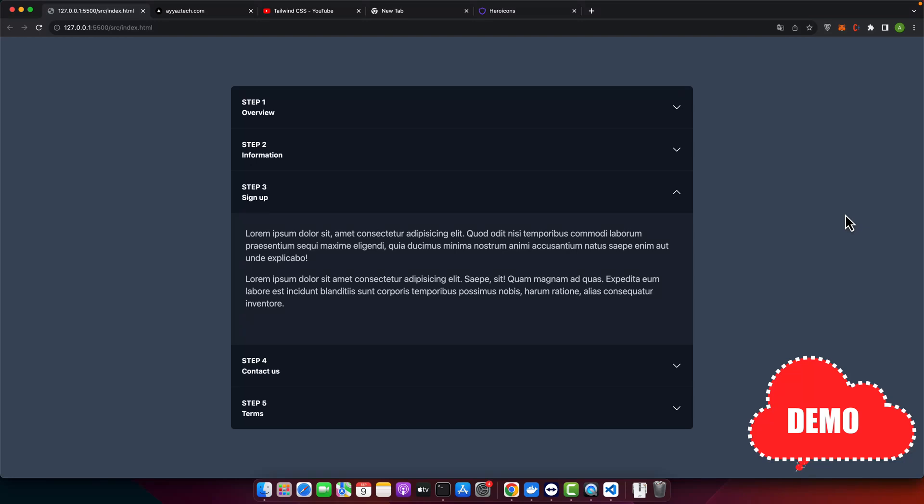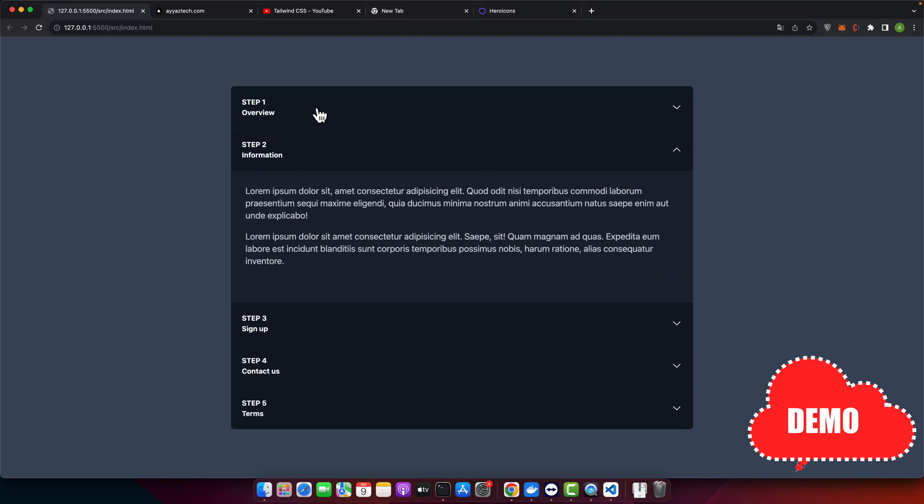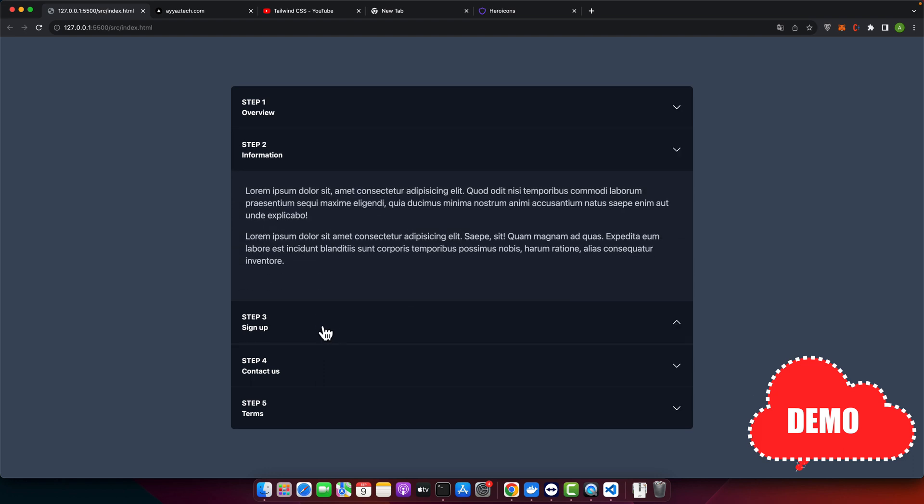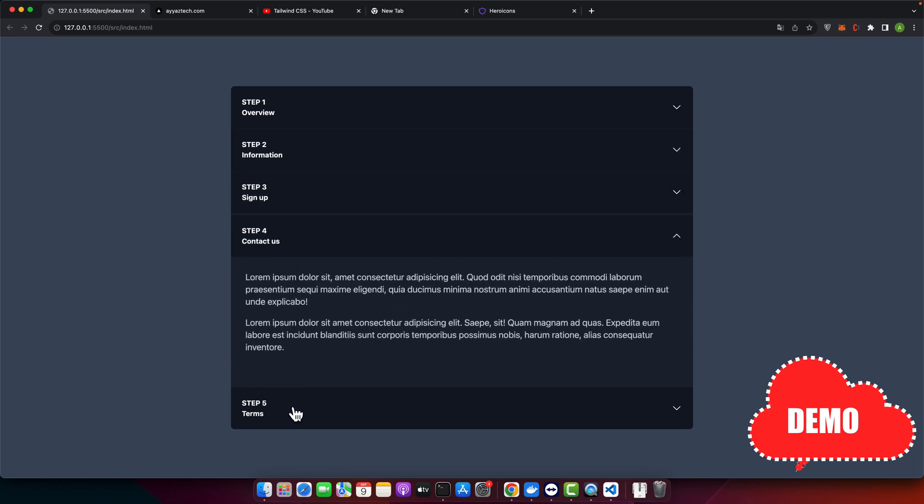This is a quick demo of what we are going to build in this video. You can see that it is fully functional and animation is also working.